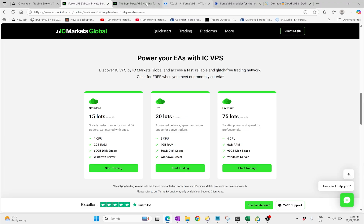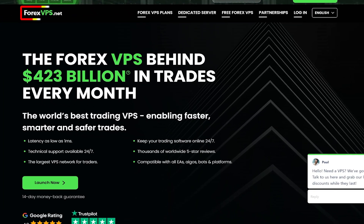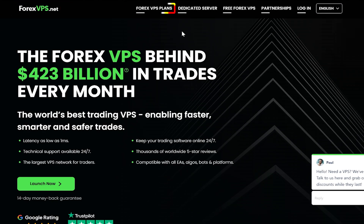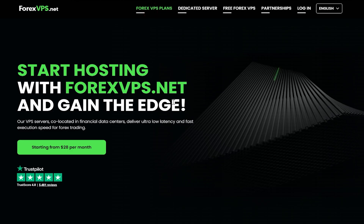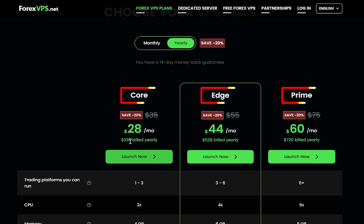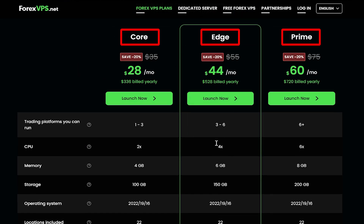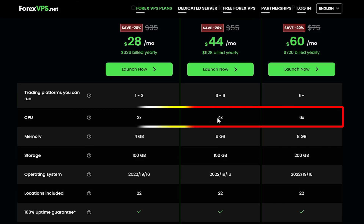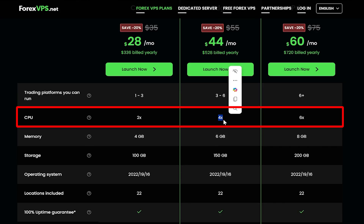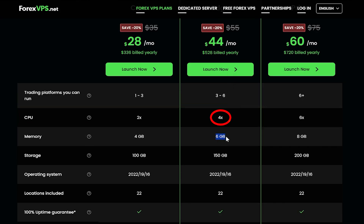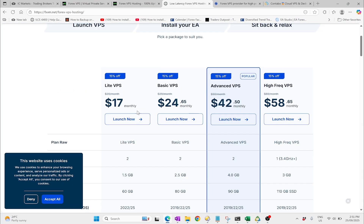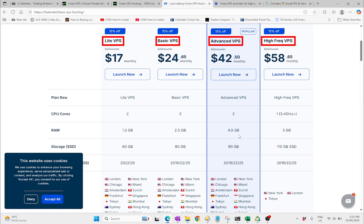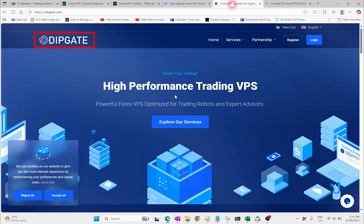First I'll quickly go to the Forex VPS website. Looking at their plans, you've got options depending on size — they often give a guide for how many platforms you can run, but mostly it's computing power. You've got a four-core CPU, six gigabytes of memory, and various storage options, with similar setups available for the other providers including Contabo.